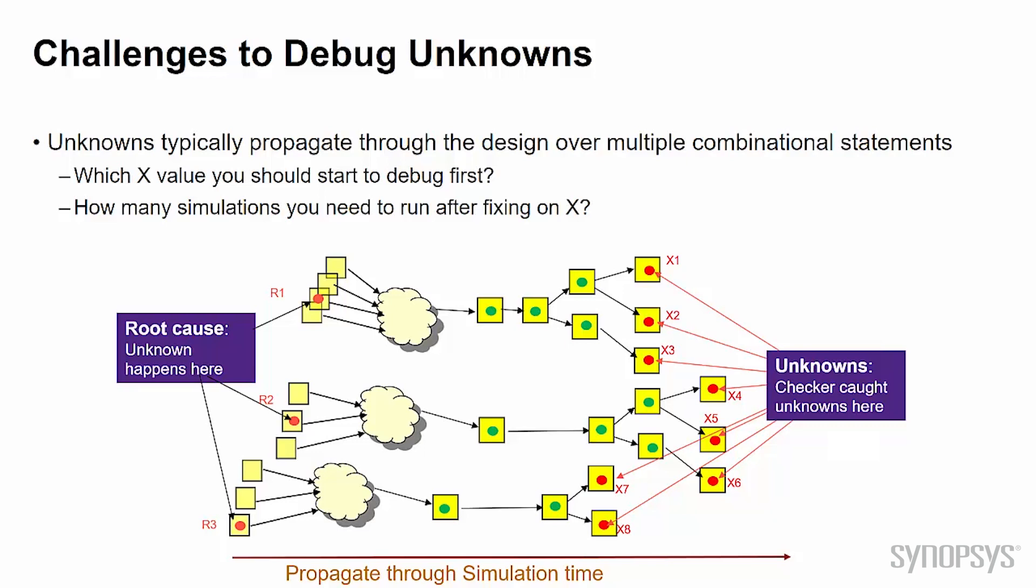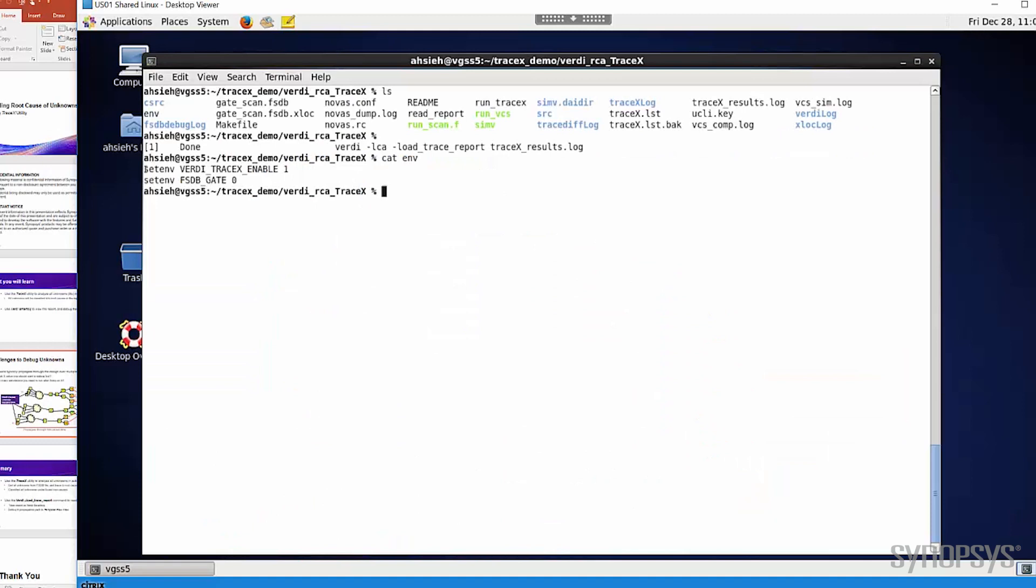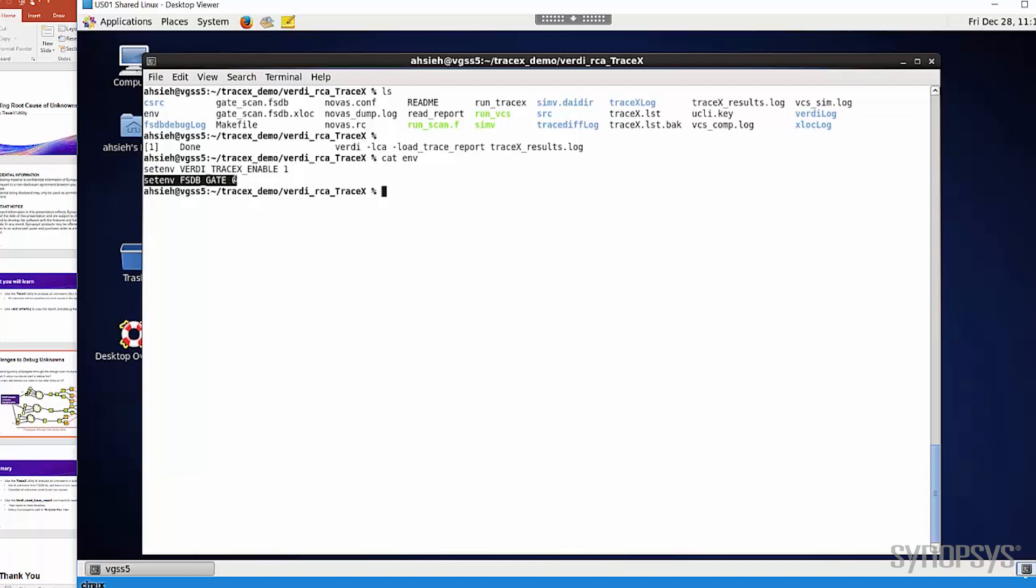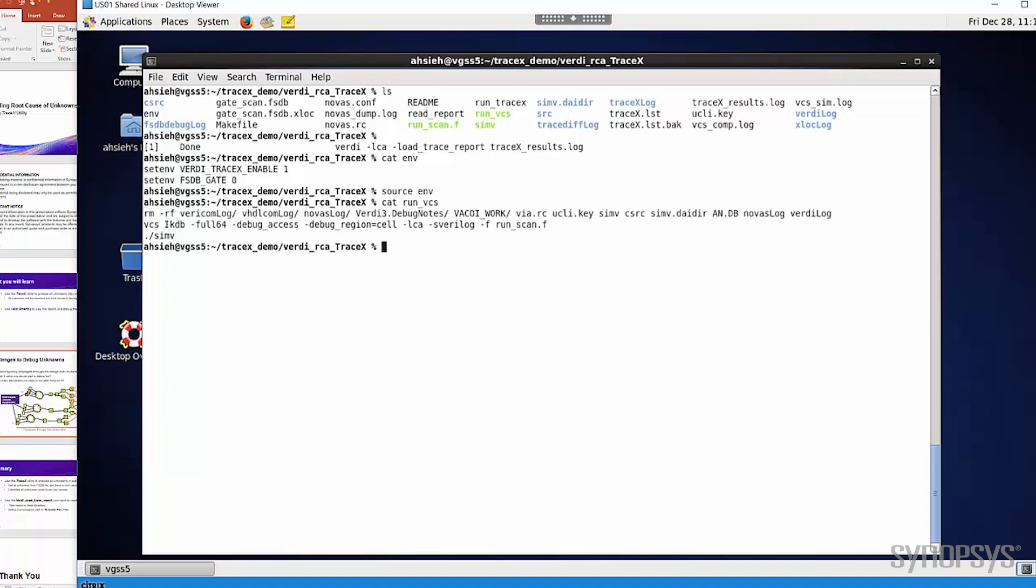Now let's see how to use the trace X utility to achieve this. Firstly, this is an LCA feature in Verdi, so there are some switches we need to set to enable the feature. The first one is the Verdi trace X enable. Another switch we should set is to turn off the FSDB gate before running the simulation. This is due to some current limitations, so the limitation could be removed in the future. Now let's run the simulation. Remember to add the -kdb to generate the KDB, and add the -debug_access to ensure the FSDB can be done.